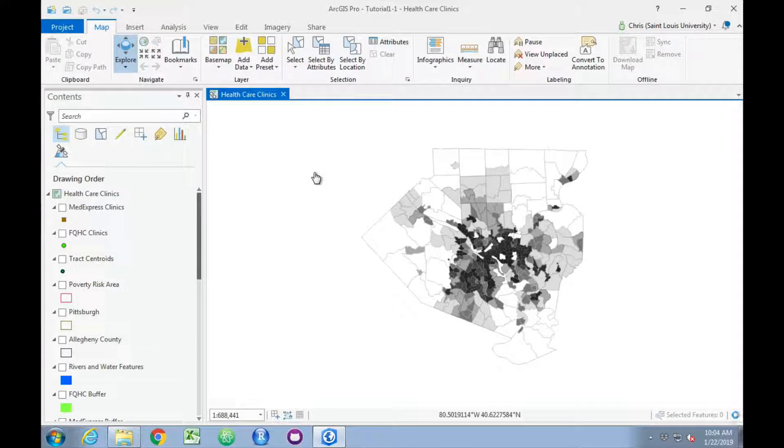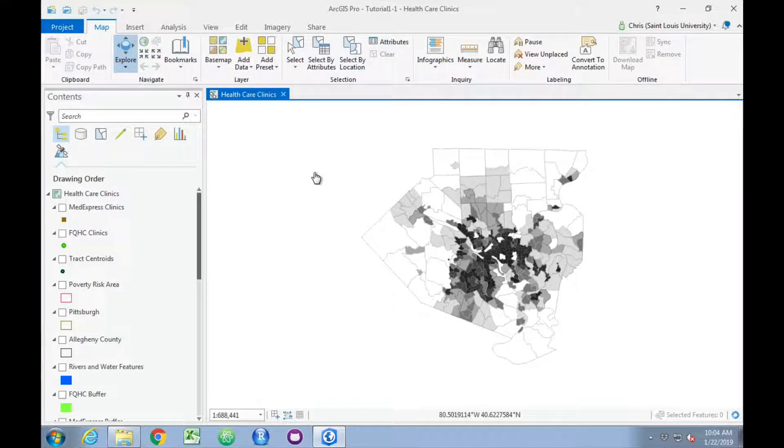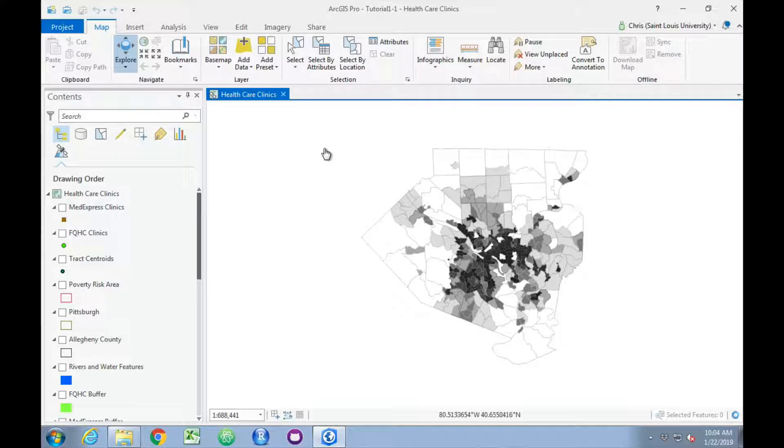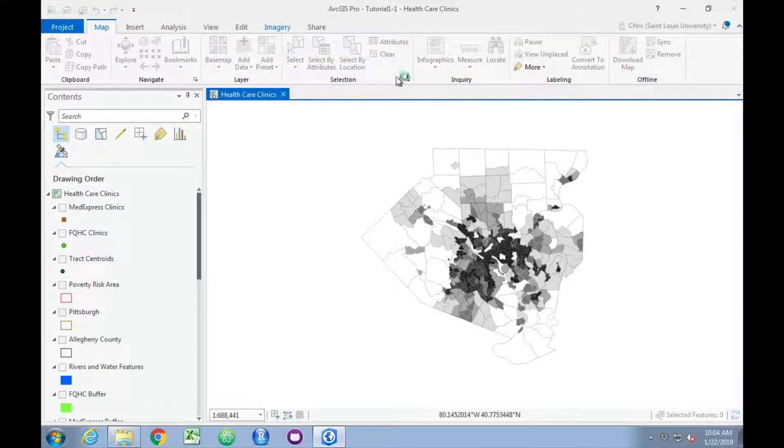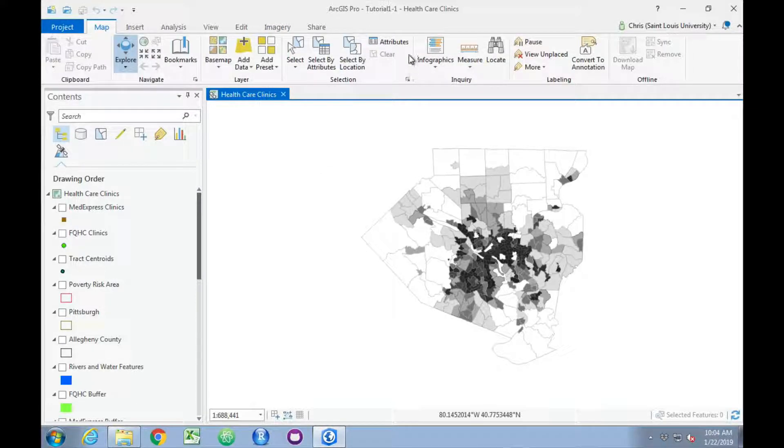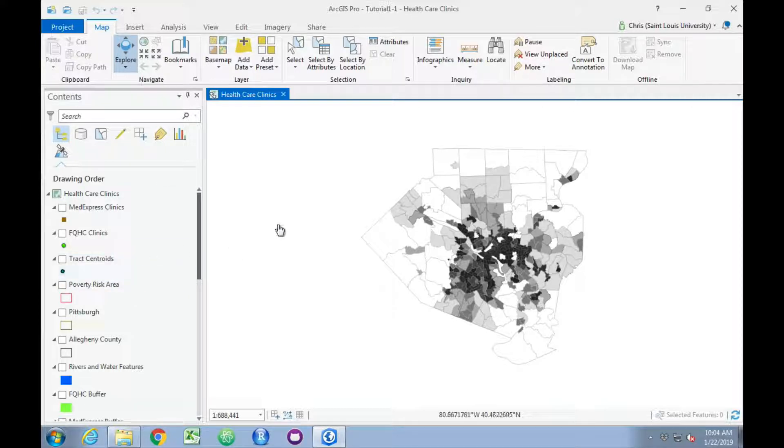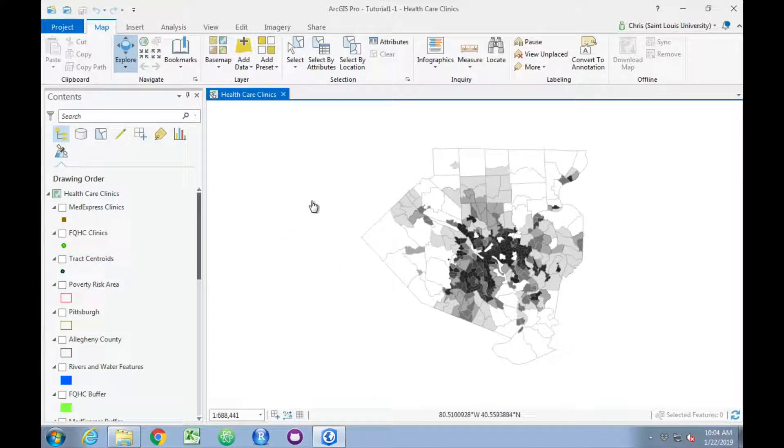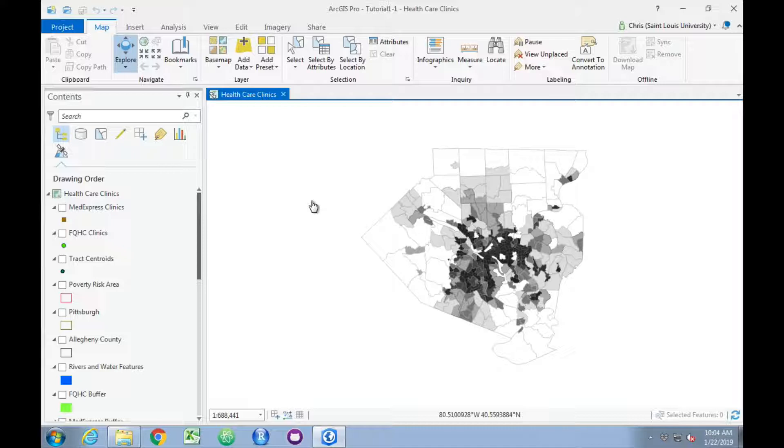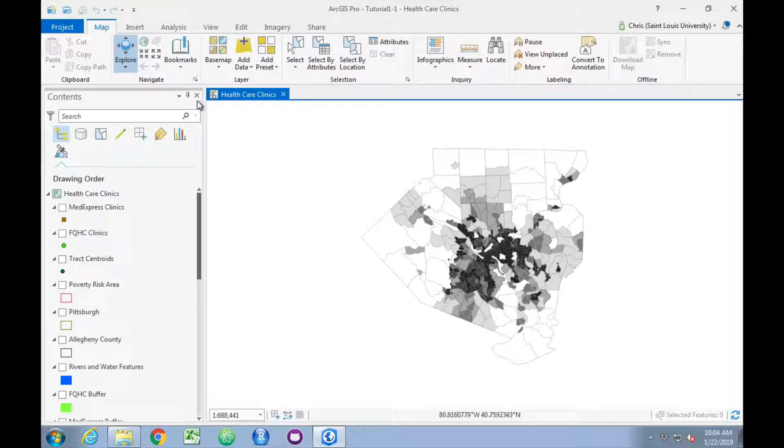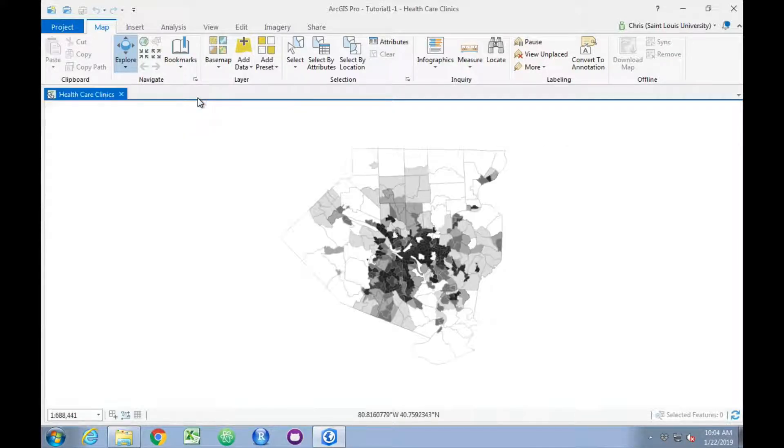Here we have the main ArcGIS window. It's broken down into three pieces. We've got a number of ribbons up here at the top, a Contents pane here, and then our main map window here. We'll start at the bottom of page 5 and go ahead and close the Contents window.